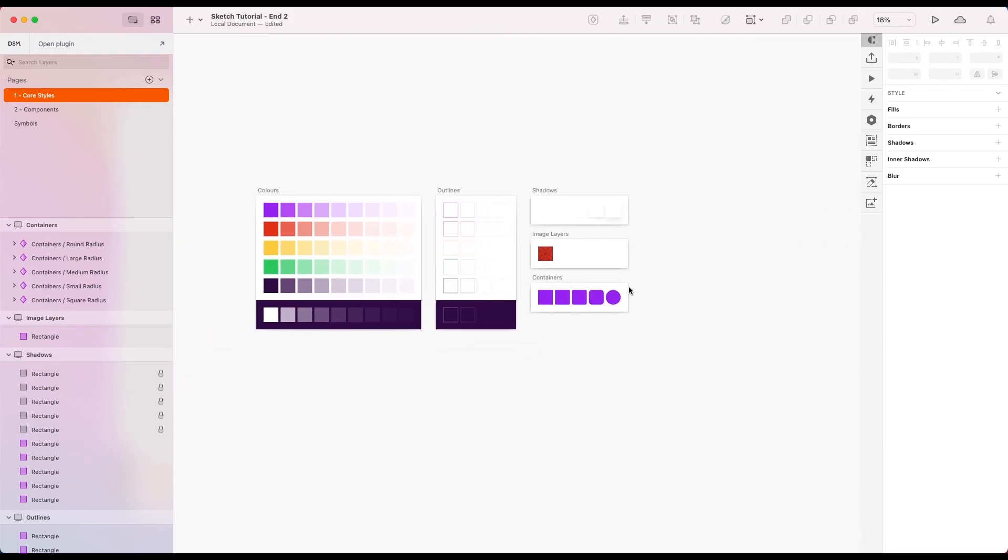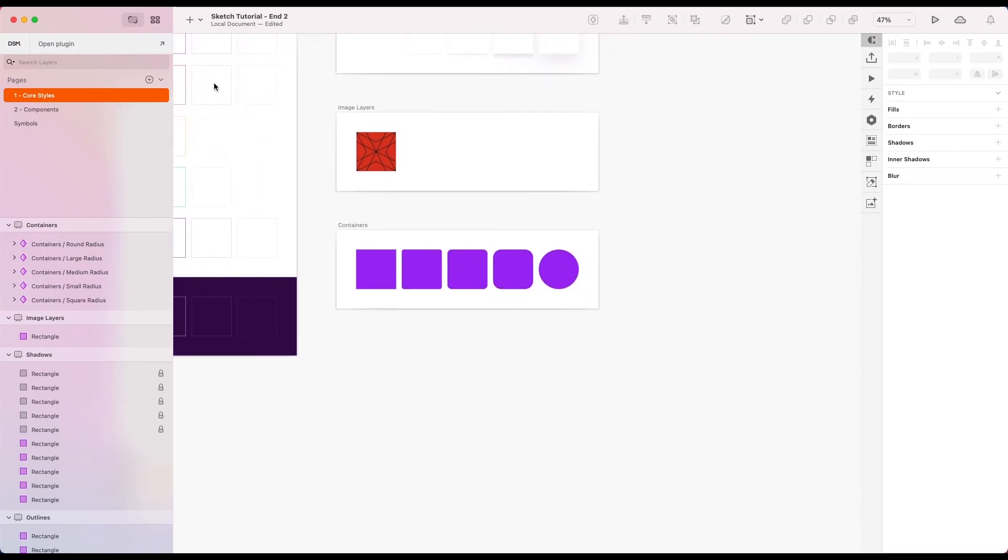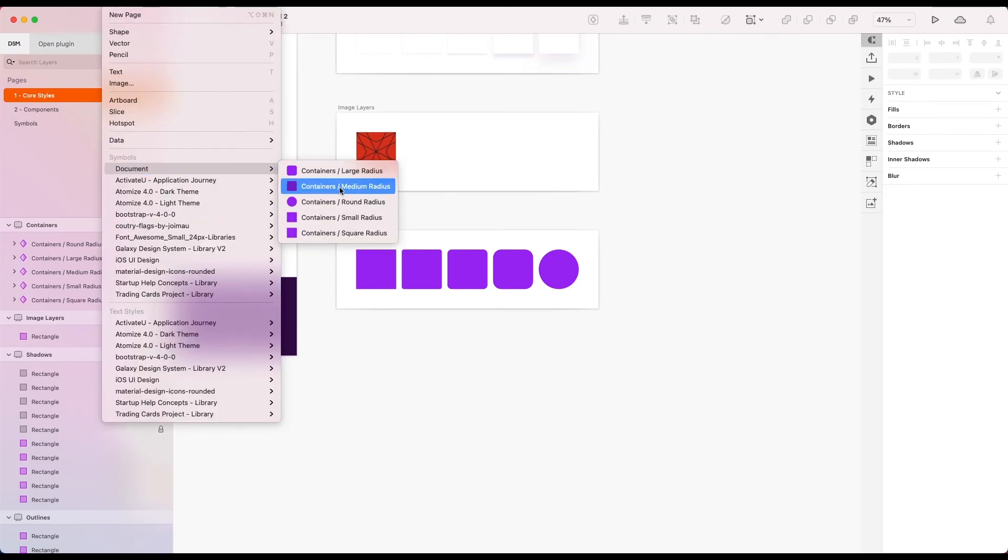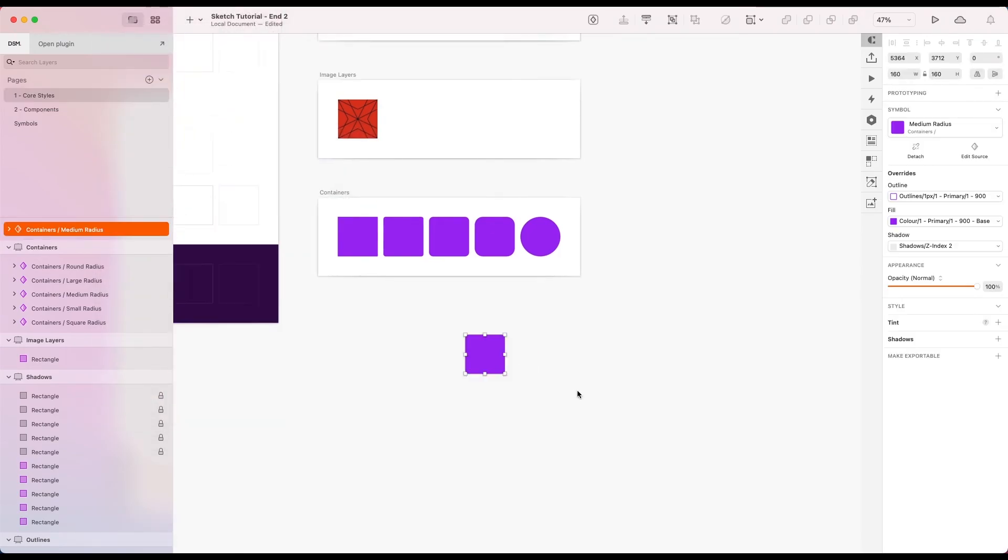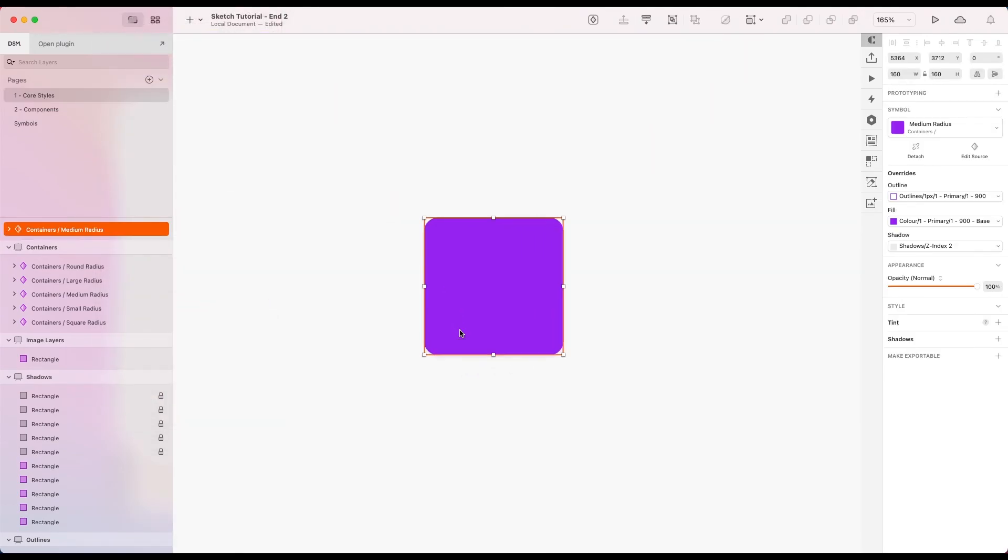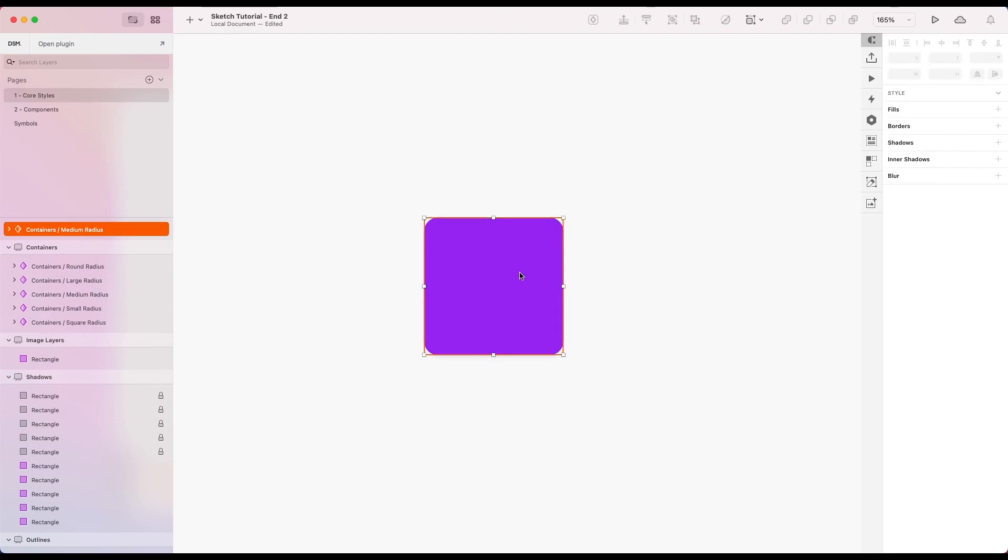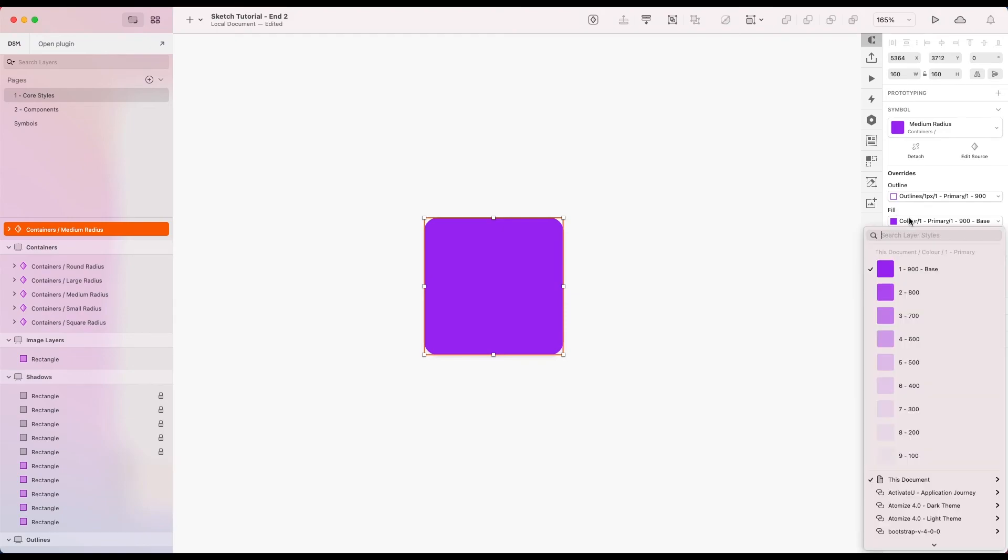That's cool. Now, what this allows us to do is, let's say for example, I insert one of these containers we've just created. I'm just going to add the medium one here. What I can do using the overrides for this symbol, I can go to fill.